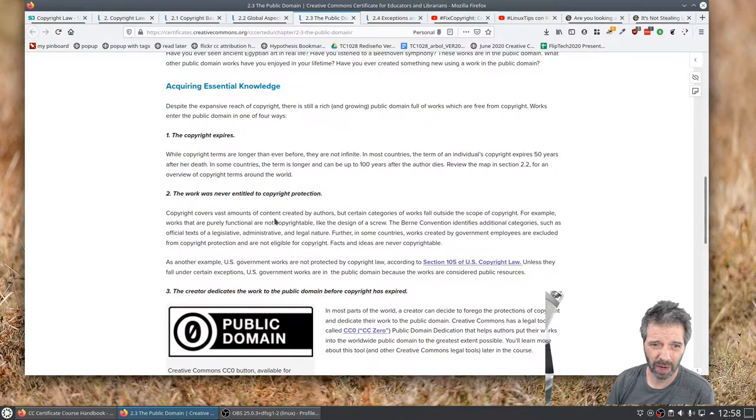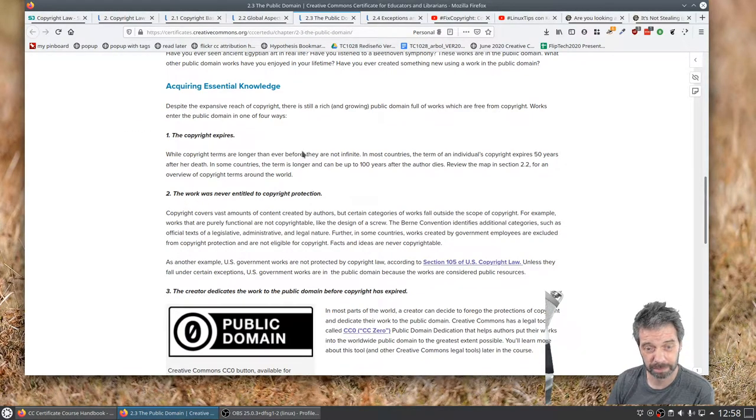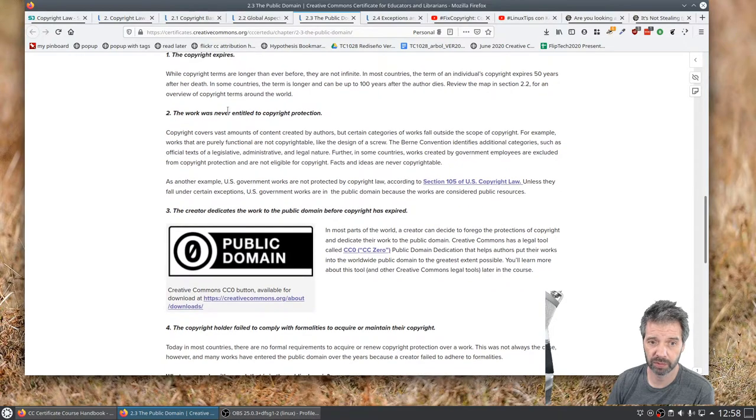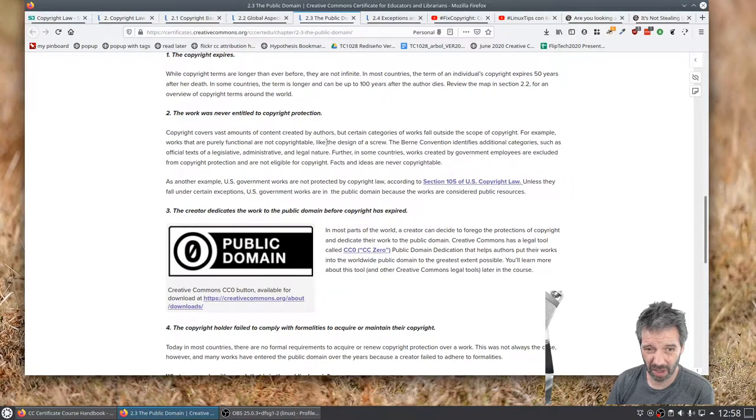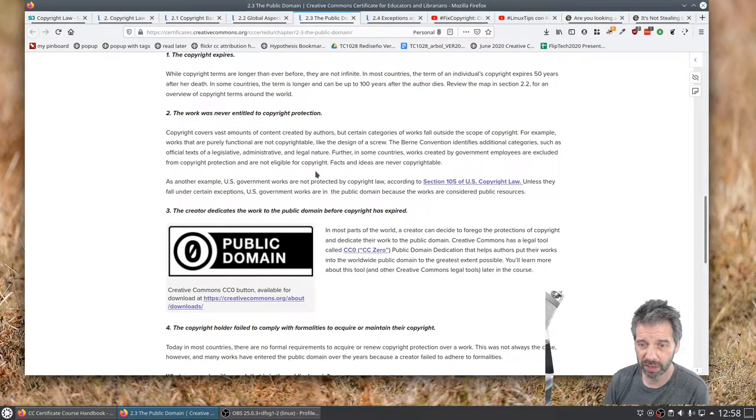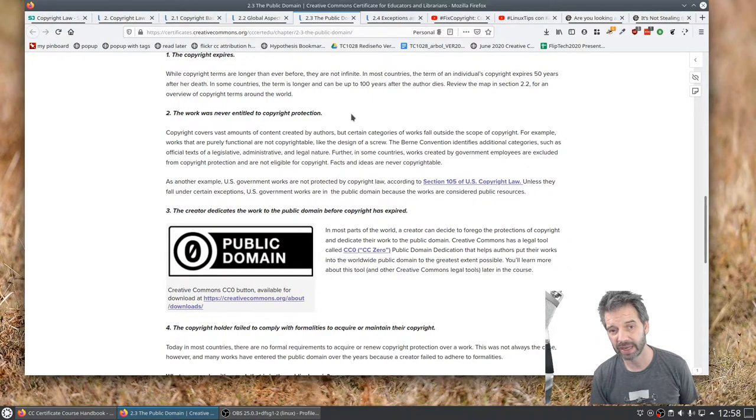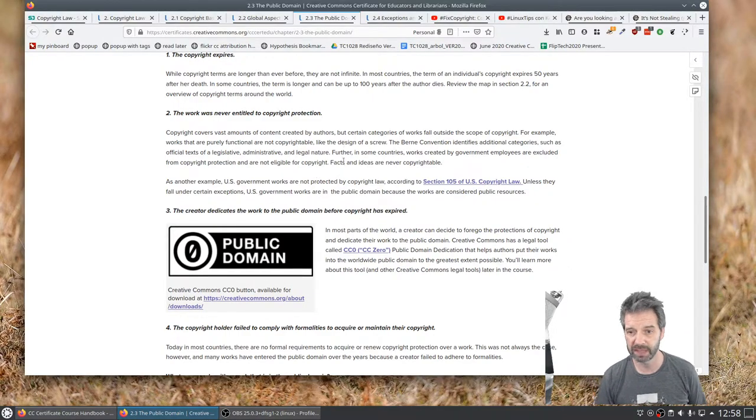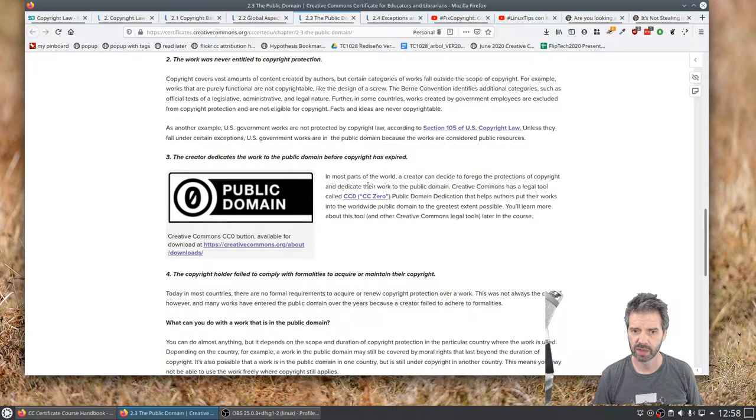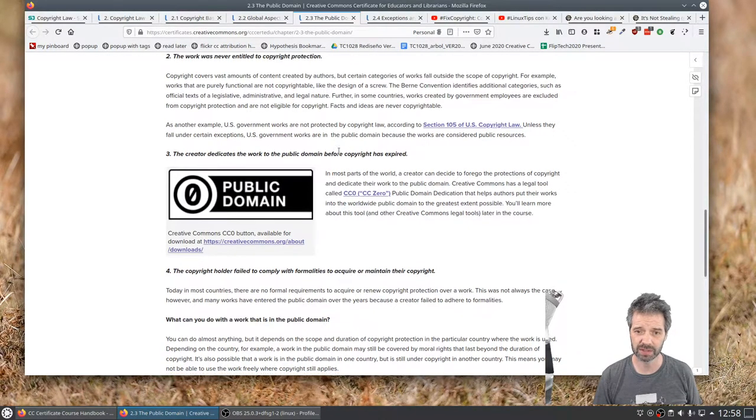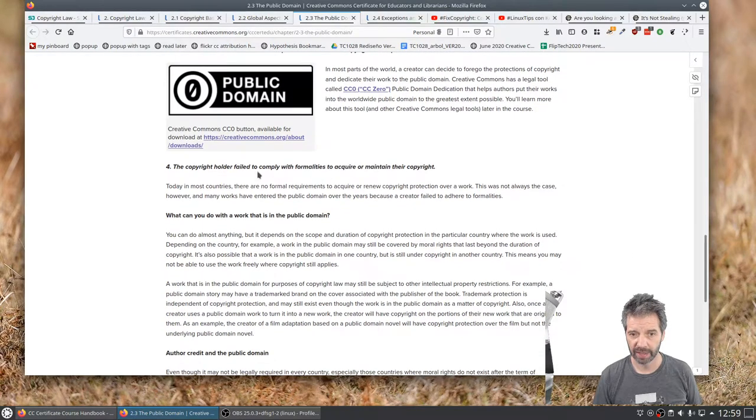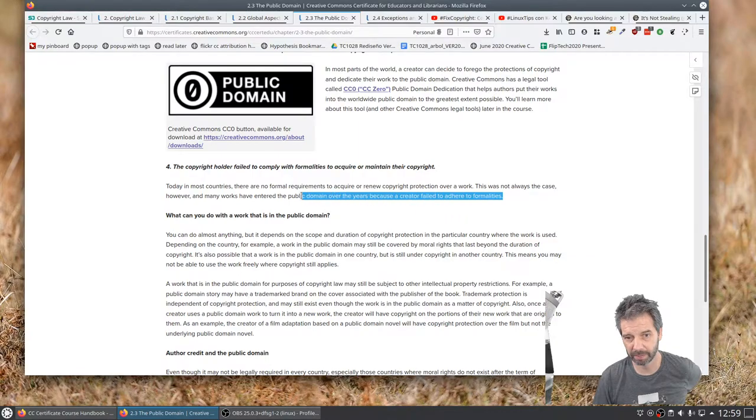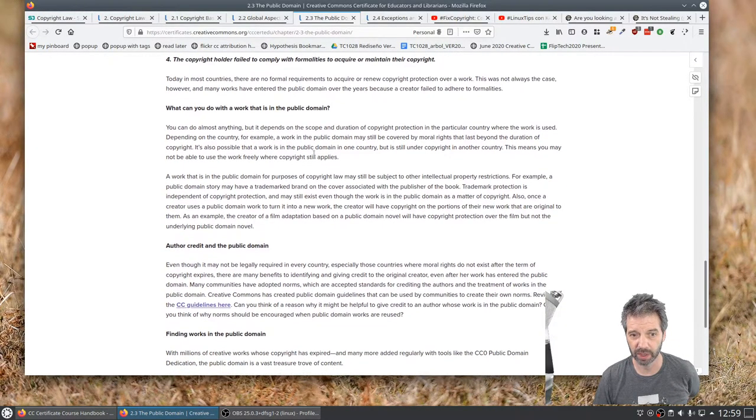But what I really want to be talking about is how things get into the public domain. So the copyright could expire. That's one thing. They last a long time, but they're going to expire eventually. The work was never entitled to copyright protection. So legalities of that, there wasn't really the legal case for it to be under copyright, not following the rules. The creator can actually choose to put things into the public domain. And that's another option. And the copyright holder failed to comply with formalities. So you don't have the copyright. So therefore it's not under copyright.